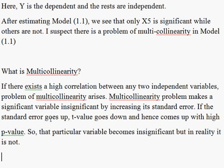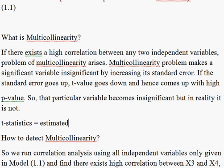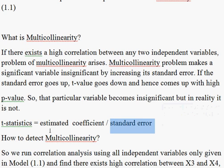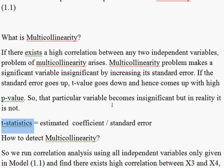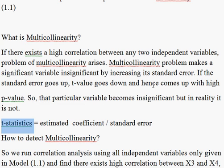Let me explain again what happens when there is a problem of multicollinearity. The t-statistic formula is: estimated coefficient divided by standard error. When there is a problem of multicollinearity, the standard error goes up. As a result, the t-statistic goes down, and if the t-statistic goes down, then the p-value goes up, and that particular variable becomes insignificant.